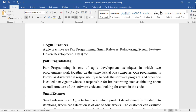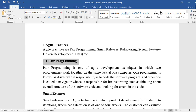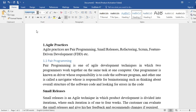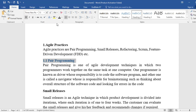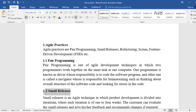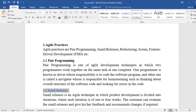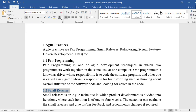Pair programming is one of the practices of Agile, so we will label it 1.1 and make it Heading 2, size 13, Times New Roman. Section 1.2 is also one of the most important practices of Agile, so it is also set as Heading 2.